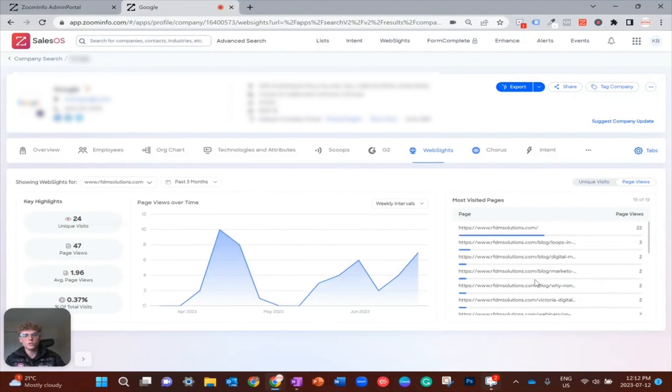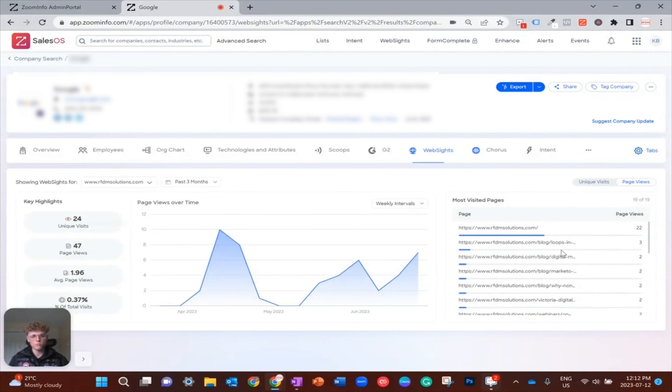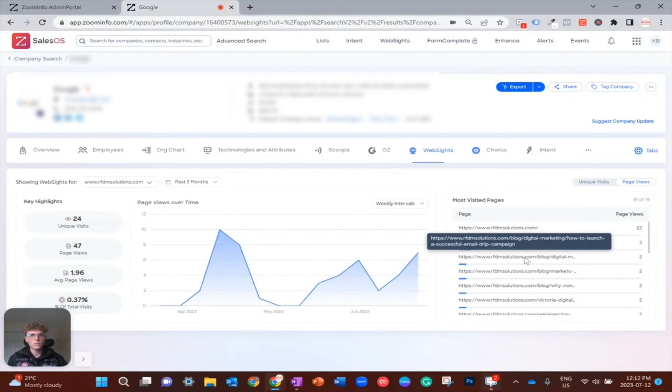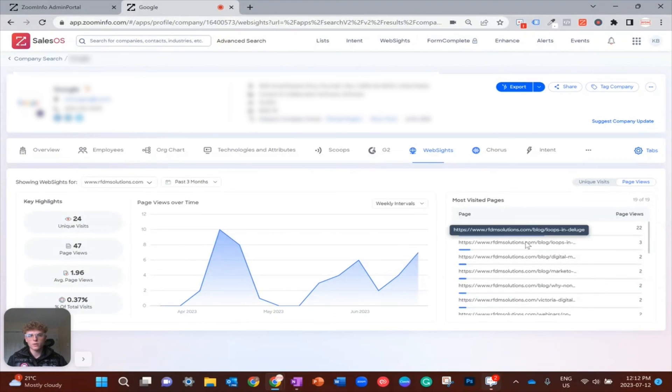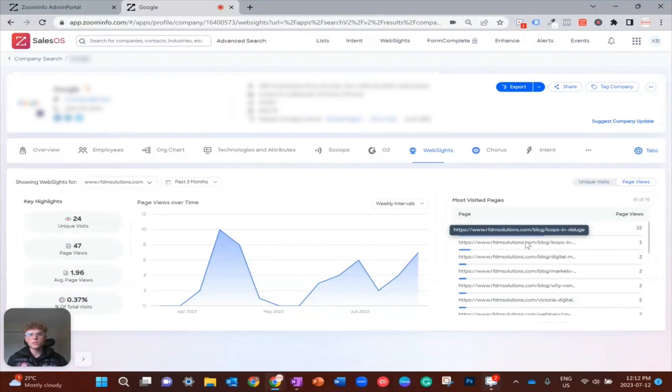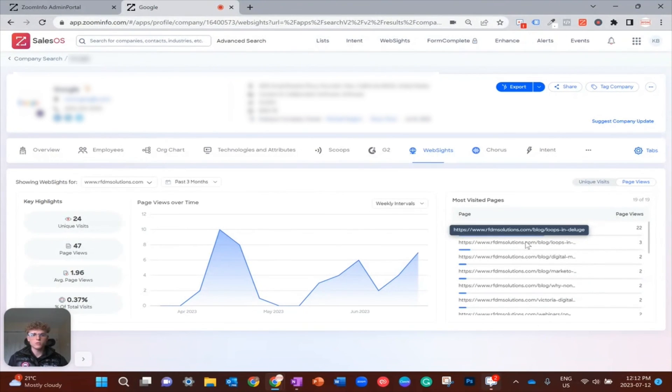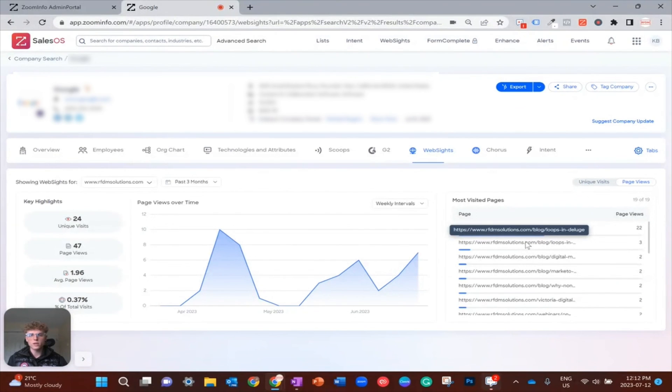So you can use websites and the information HubSpot relays back and forth to set priorities for your sales team and how to tell who is more in market than others and where to spend your time.